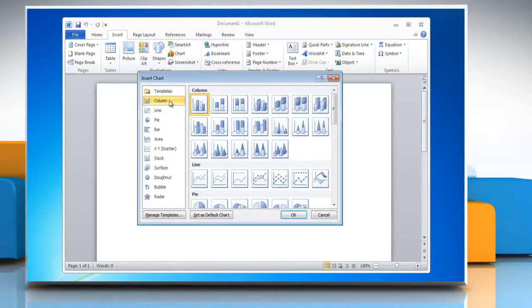Select Column in the left pane, choose the graph option of your choice and then click OK.